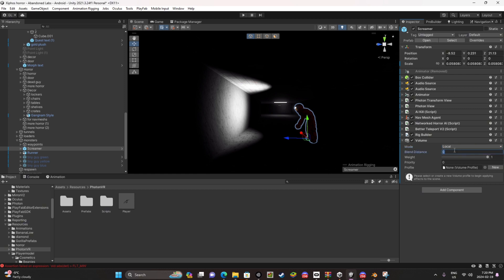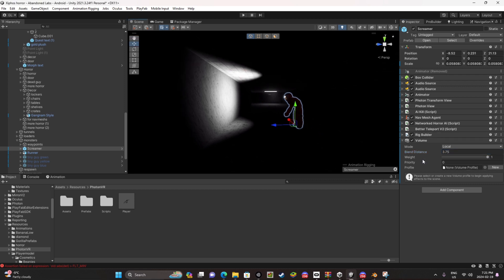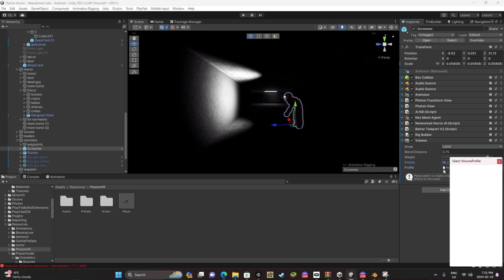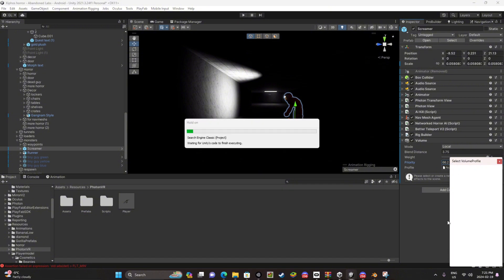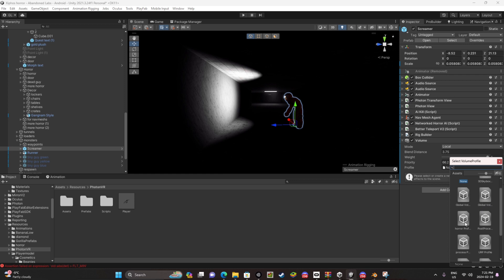Make the blend distance, I'd recommend three decimals, three point seven five. I don't think this matters, just put it up. I already have a volume profile for this. I can just show you everything, it's your horror profile.